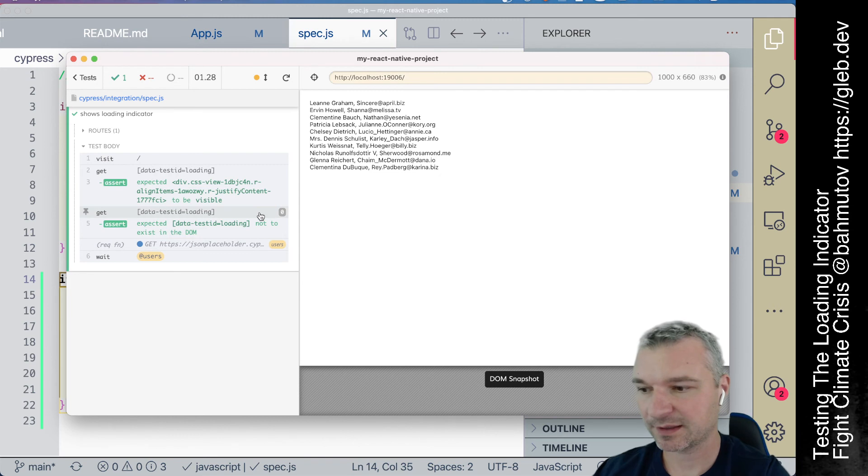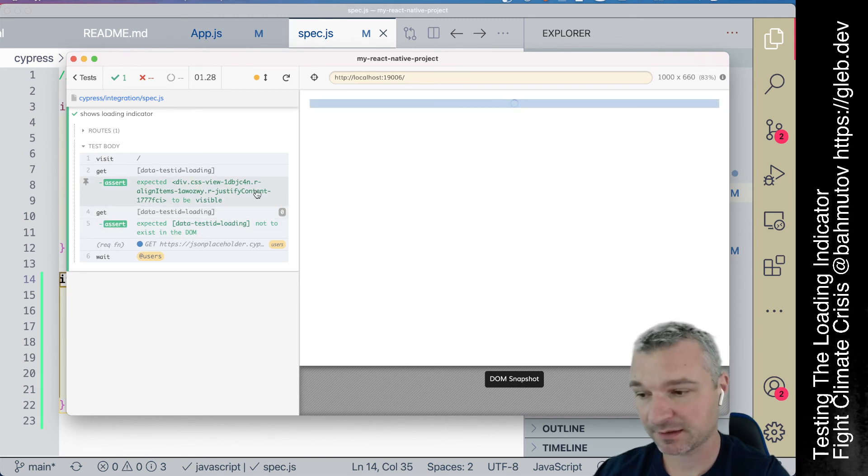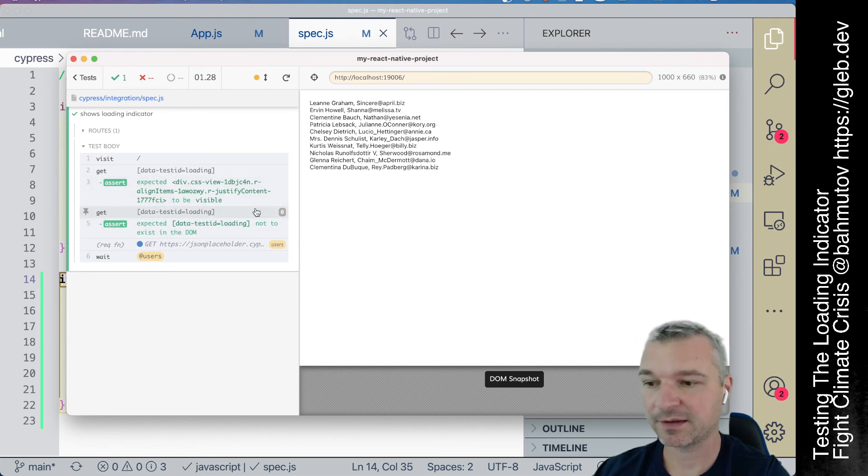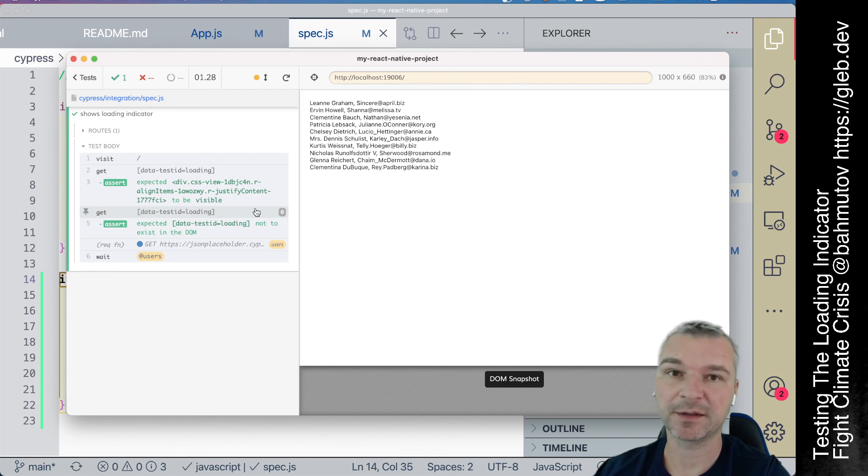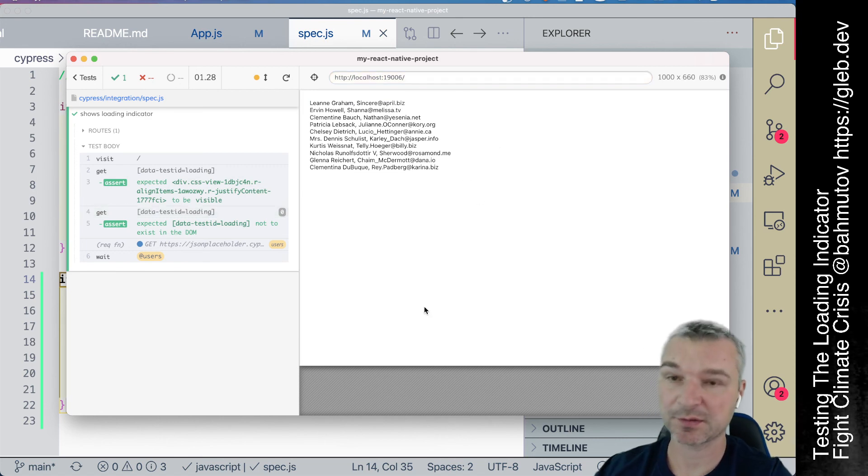Okay, so first, it was visible. And by hovering, we can restore the state. And then it was deleted from the DOM. So the loading indicator really is working.